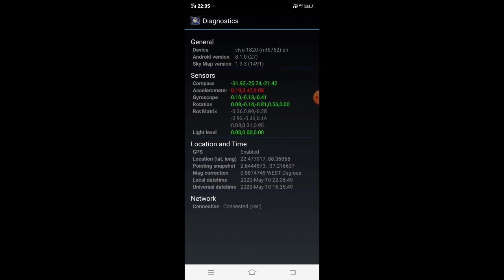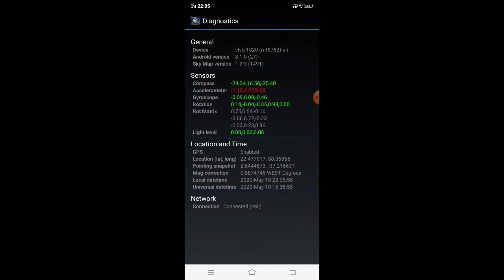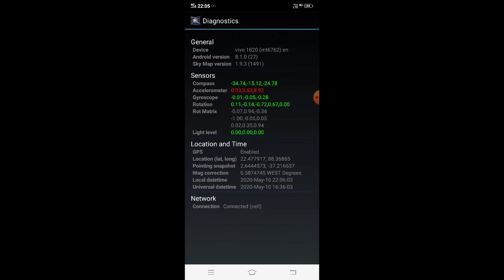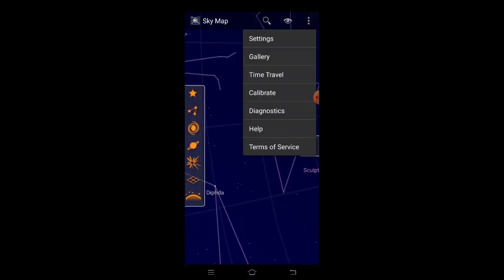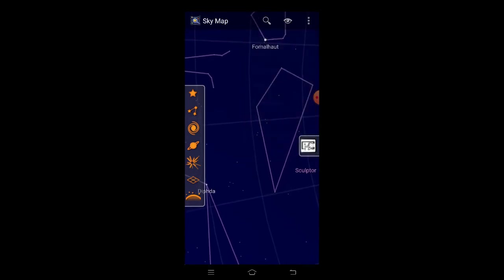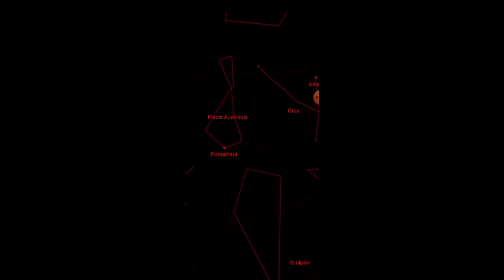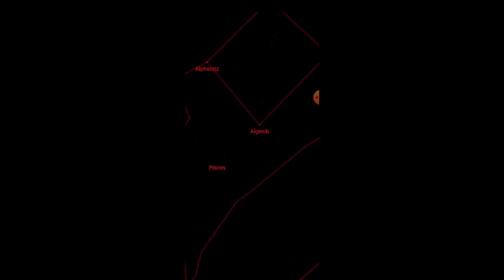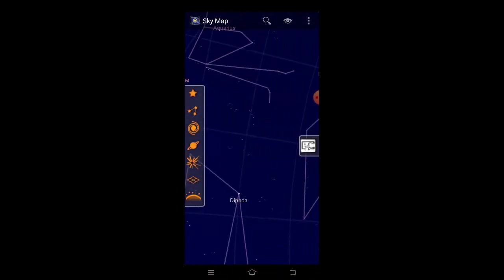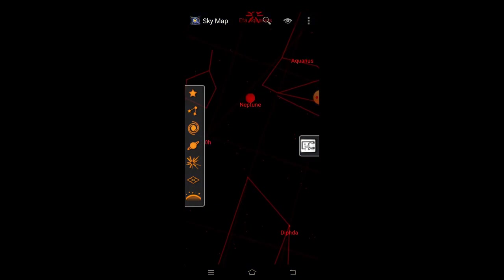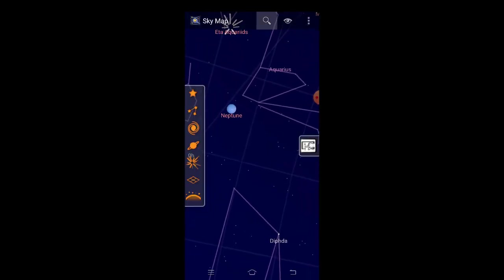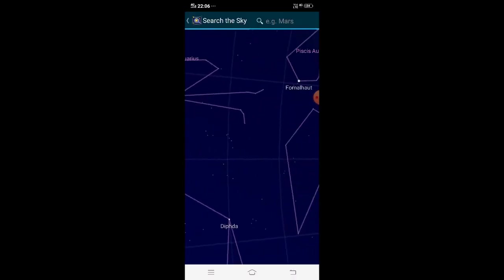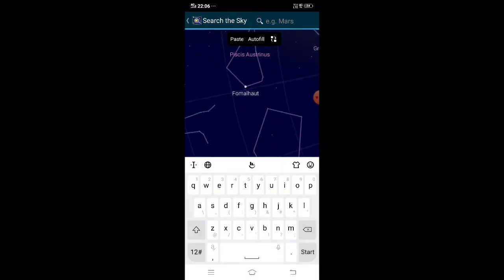And the location time, since I mentioned GPS is an important factor. The location at latitude is 22.477917 and longitude is 88.36865. The pointing snapshot is just above date and mag correction has been done at base degrees. Local date time has been given. It's moving at real time and network is connected. This is all important right now. And just another important thing is this is the infrared version. You can see this, they are all being given in infrared. And just here you can see the normal image. And fun for begins.